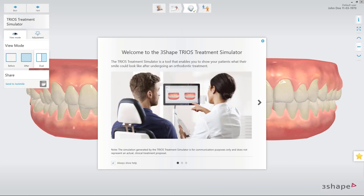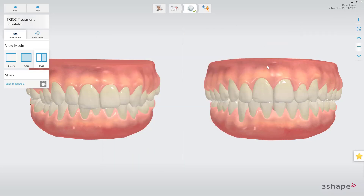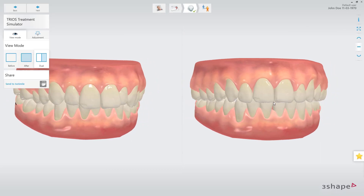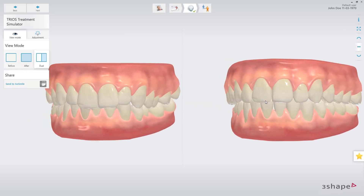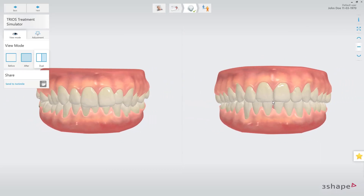Once processing is complete, after one or two minutes, the simulation is shown side by side with the original position of the patient's teeth. Here the differences between pre- and post-treatment can be clearly shown and communicated to the patient.